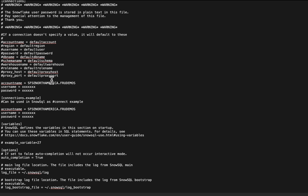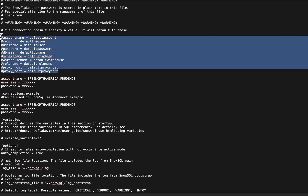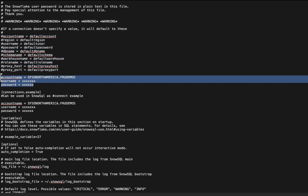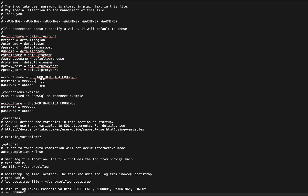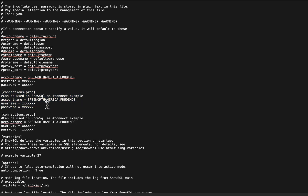The config file has parameters for account name, region, user, password, schema, and all the configurations needed to point to a specific Snowflake instance. The ones with hash marks are commented out — uncomment them and set at least the account name, username, and password as the bare minimum. There's also an option to set up named connections. For example, you can have a `prod` connection and a `dev` connection, each with their own account settings — giving you tremendous flexibility.